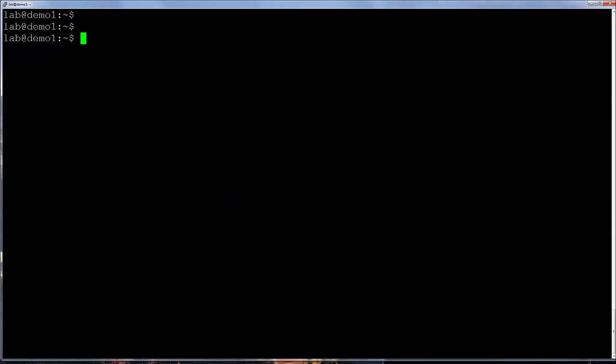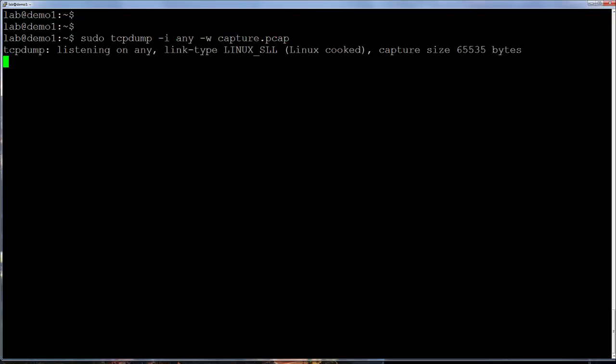Saving captures to a file. Often, tcpdump is used to save captures to a file for later analysis. This is done using the lowercase w option. Now the capture is being written to the file capture.pcap. An issue here is there is no indication of how many packets are being written, or if any at all are being captured.